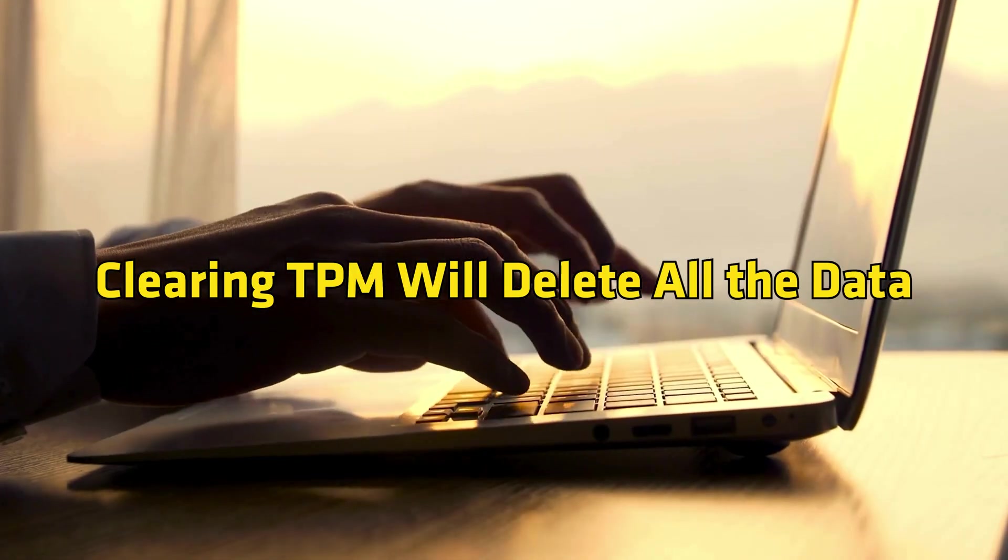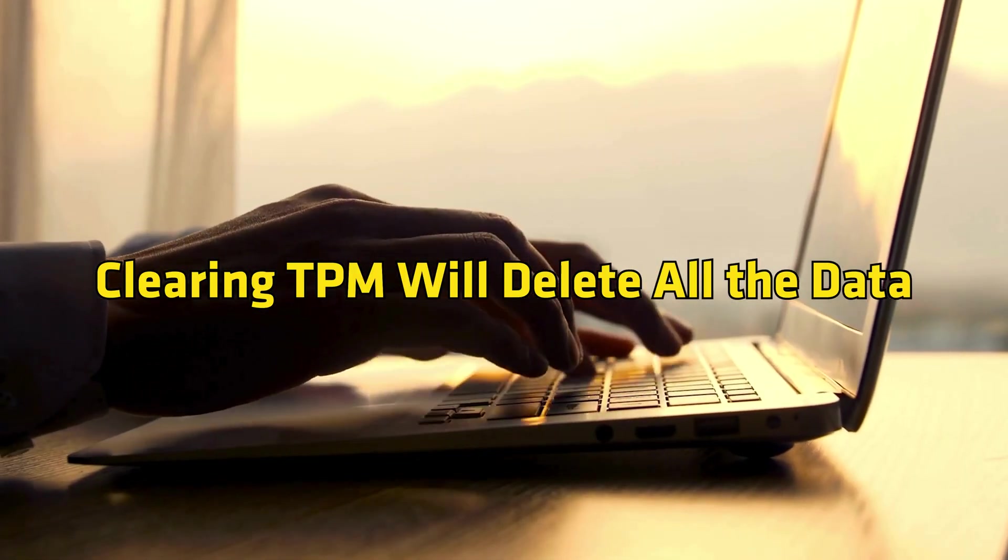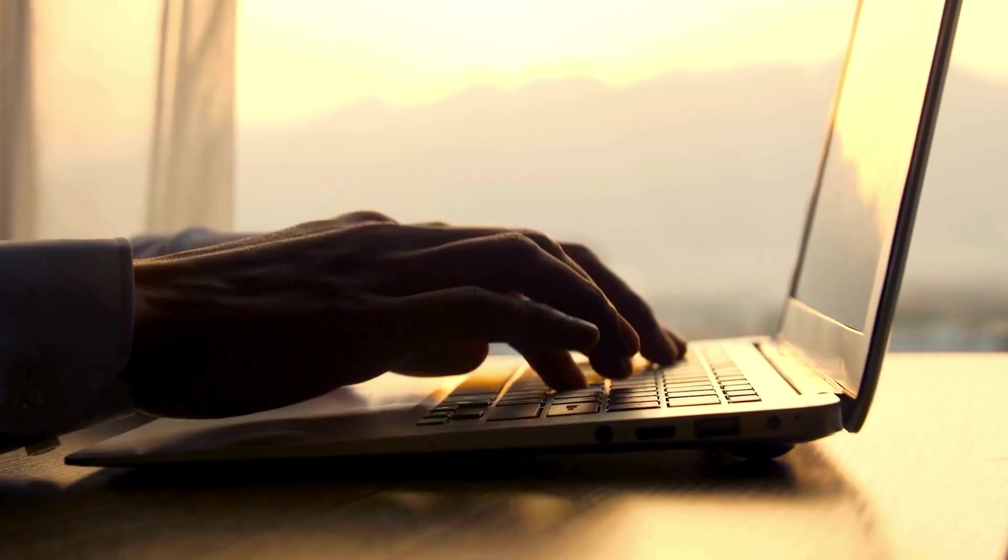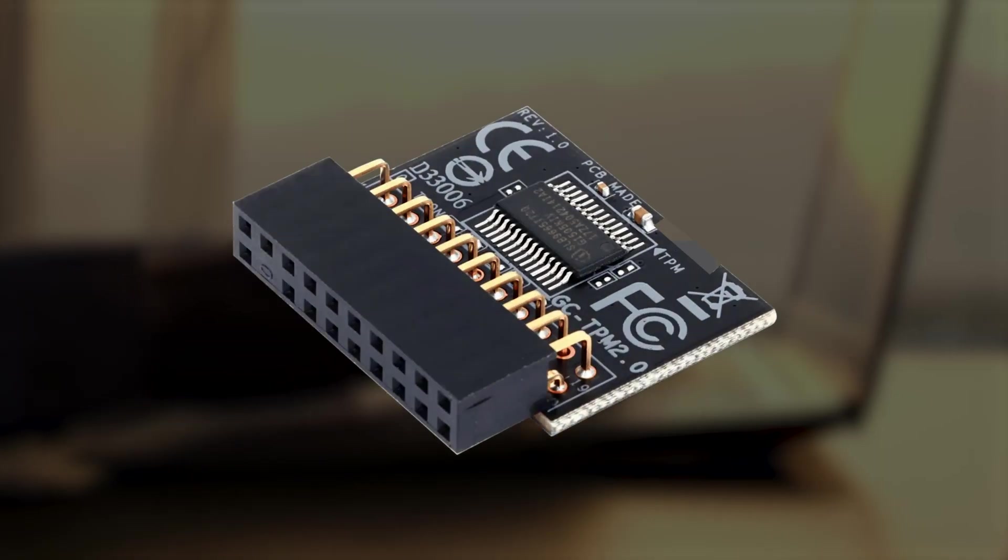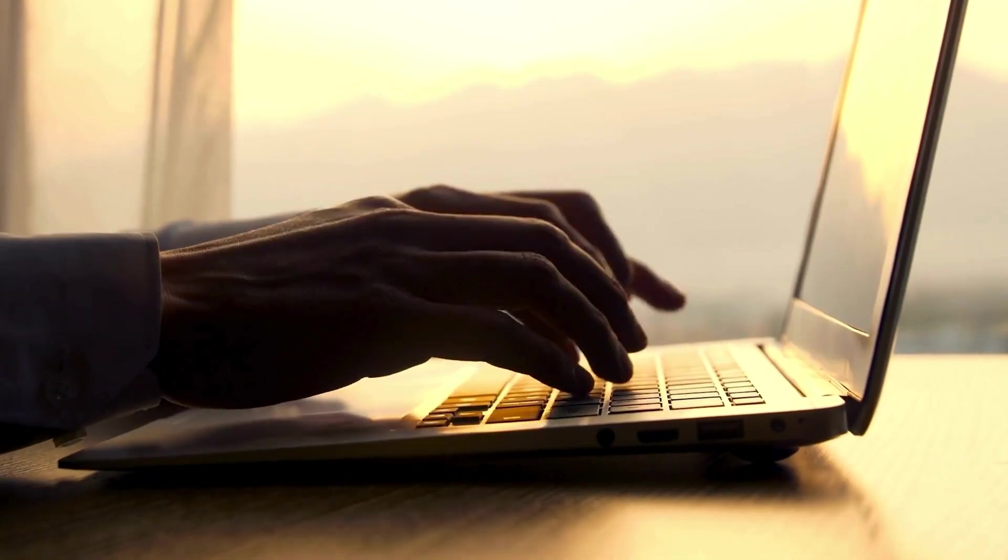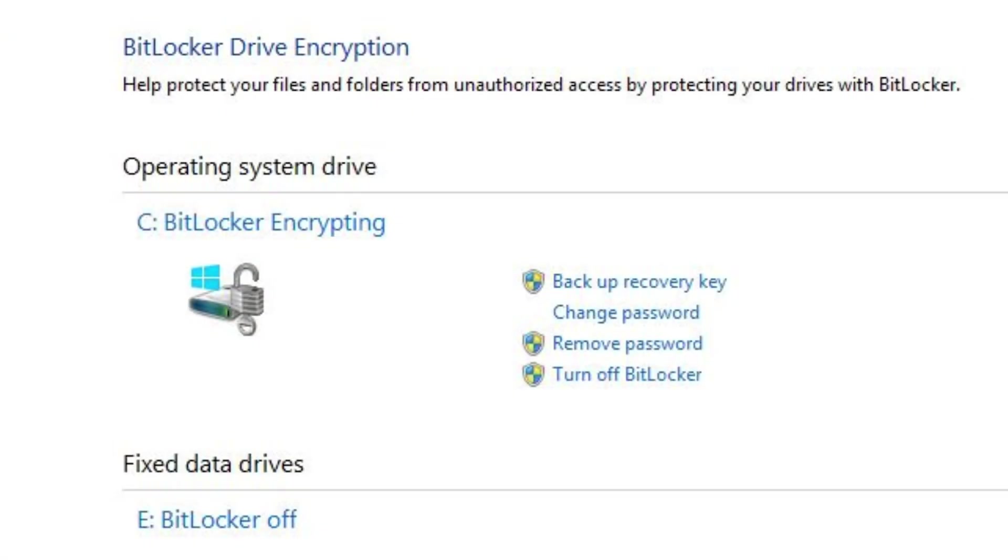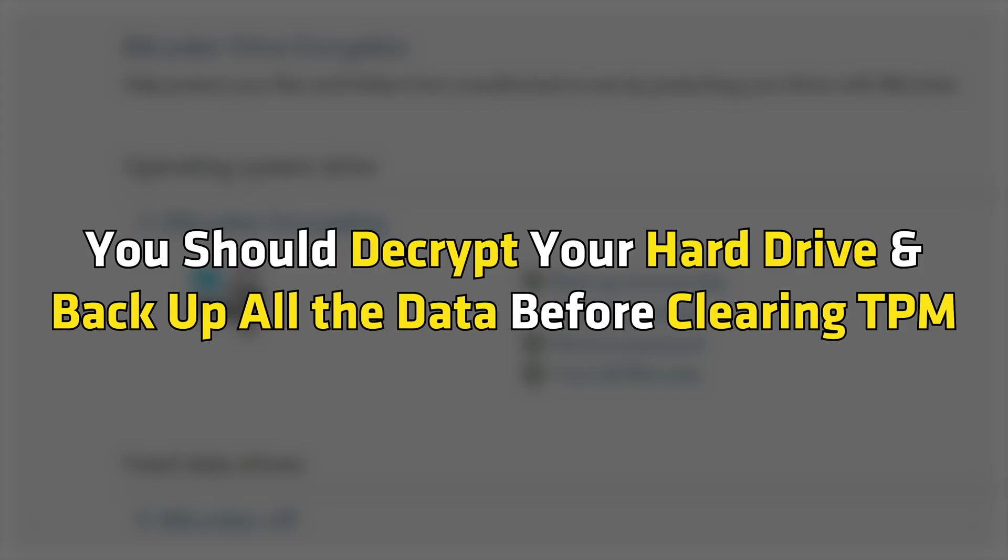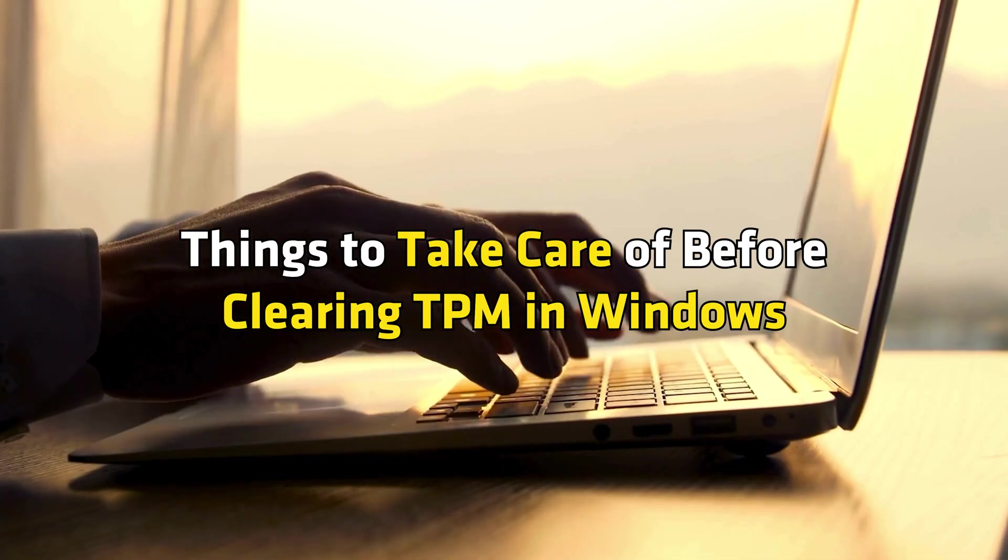4. Clearing TPM will delete all the data and keys stored on the TPM chip. However, if you have encrypted your hard drive with BitLocker, you should decrypt your hard drive and backup all the data before clearing TPM.